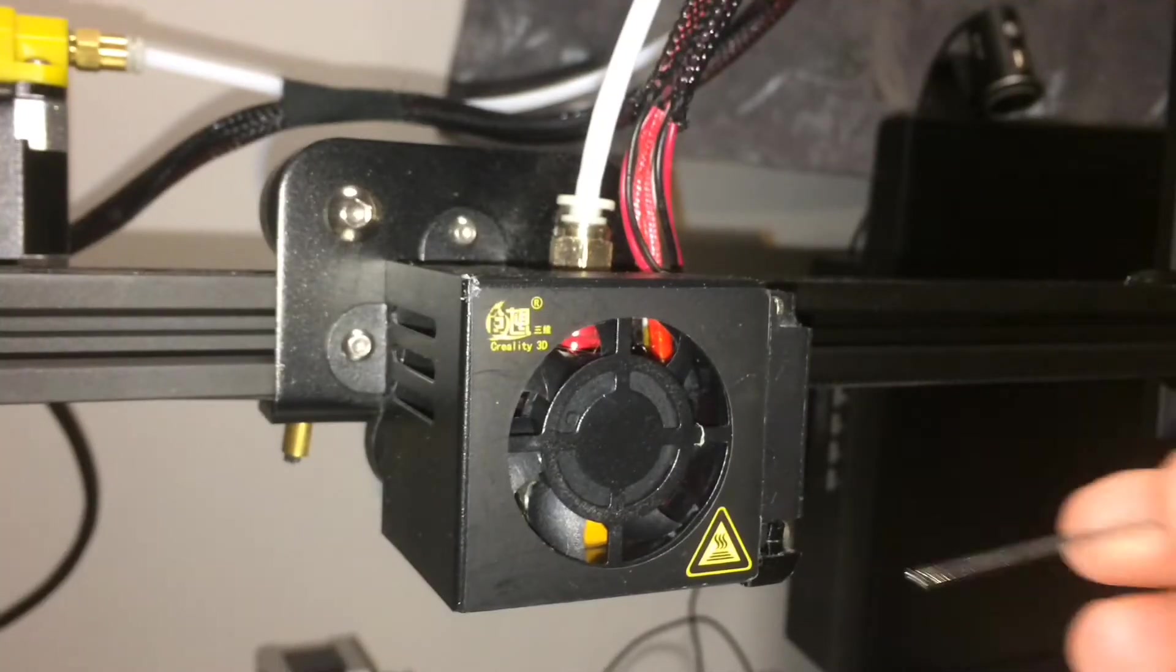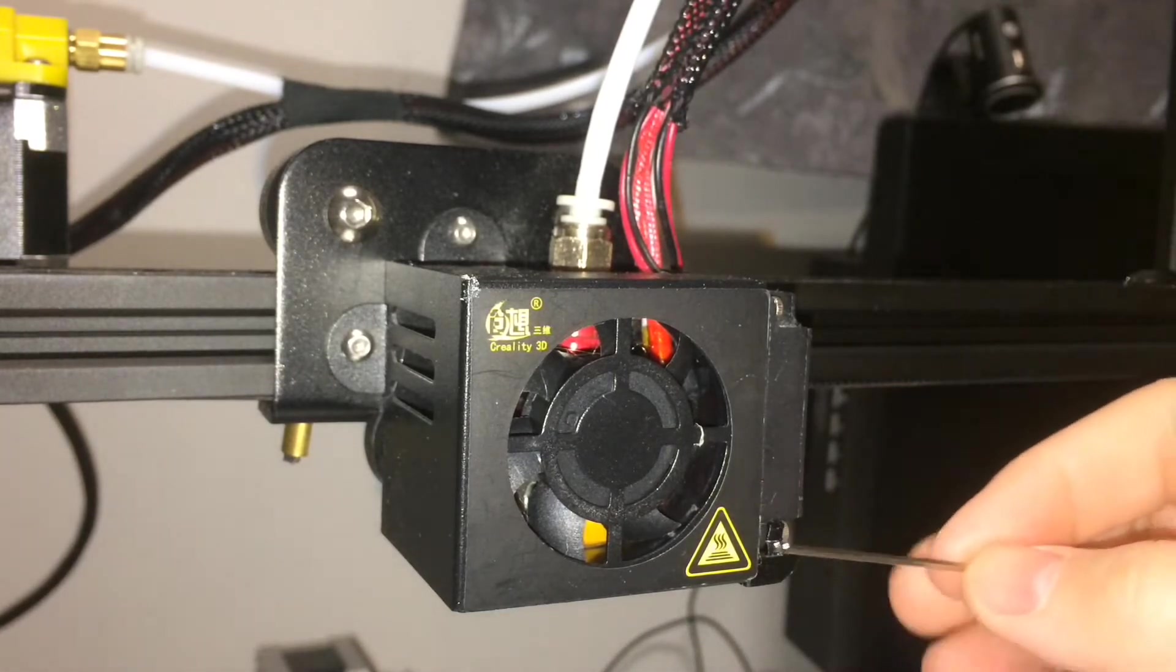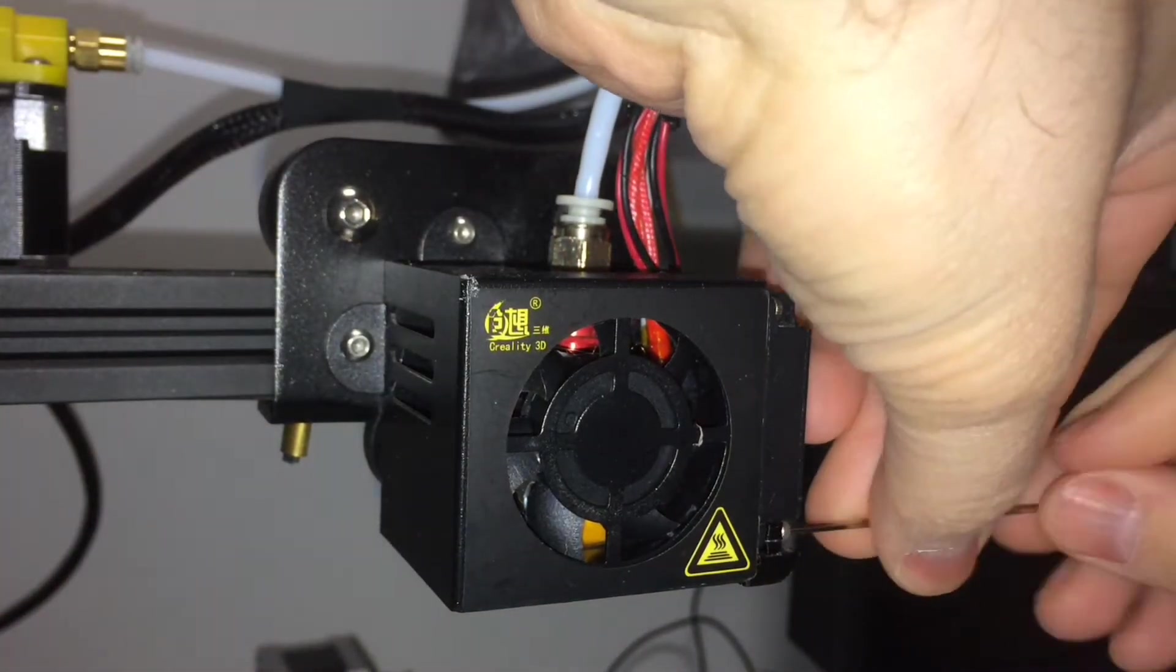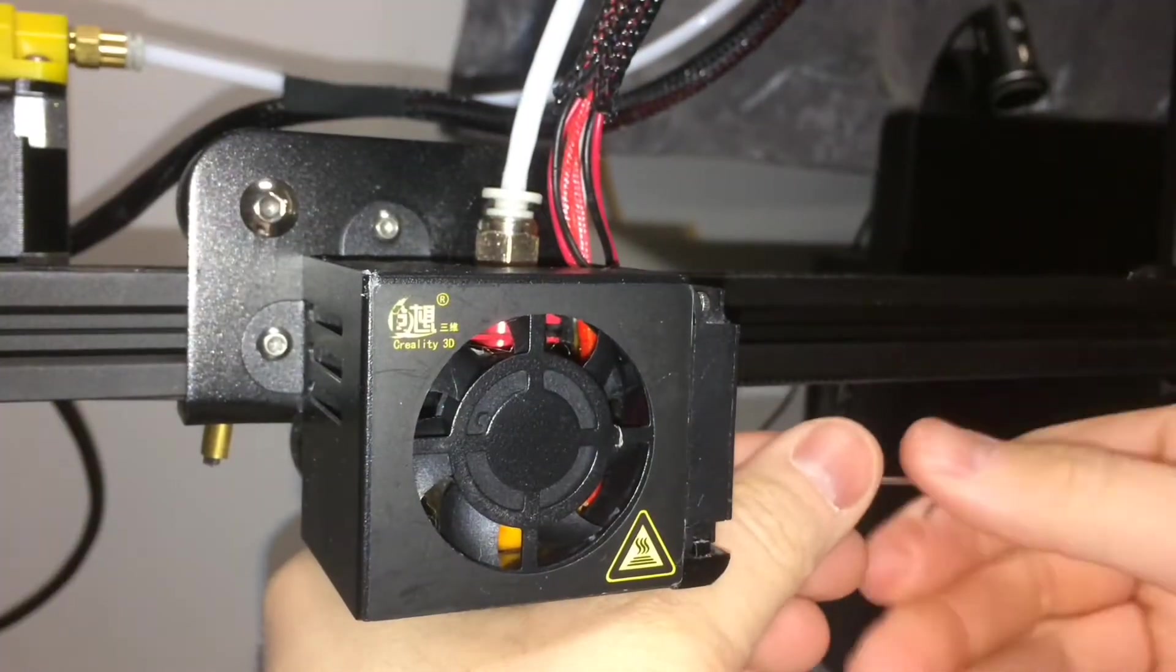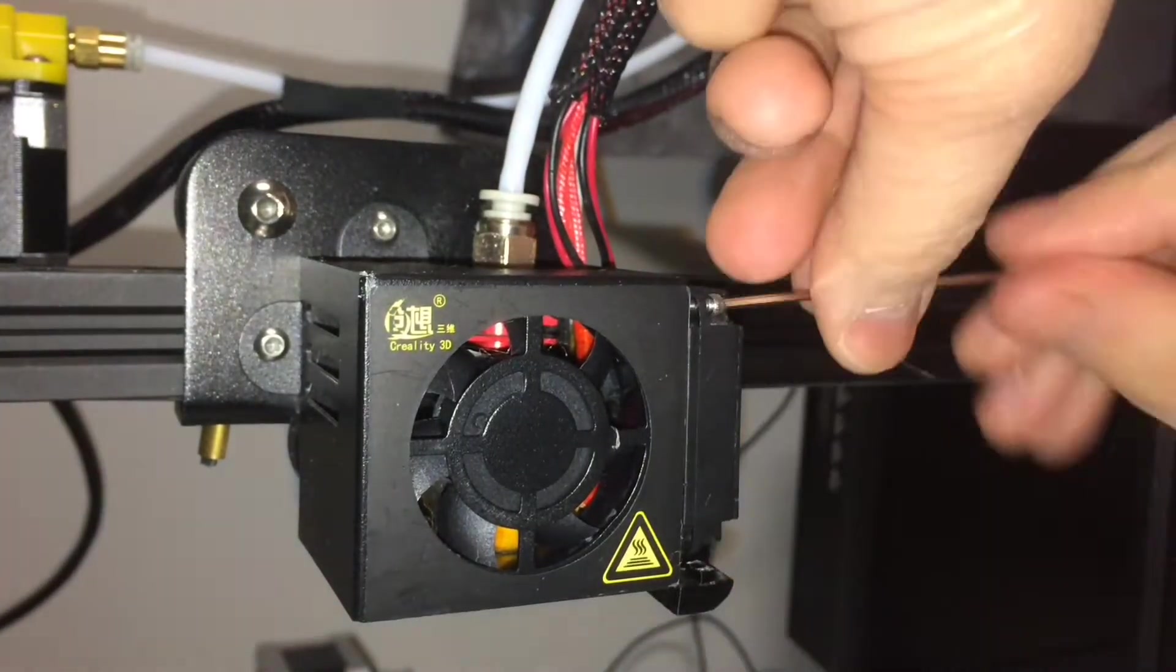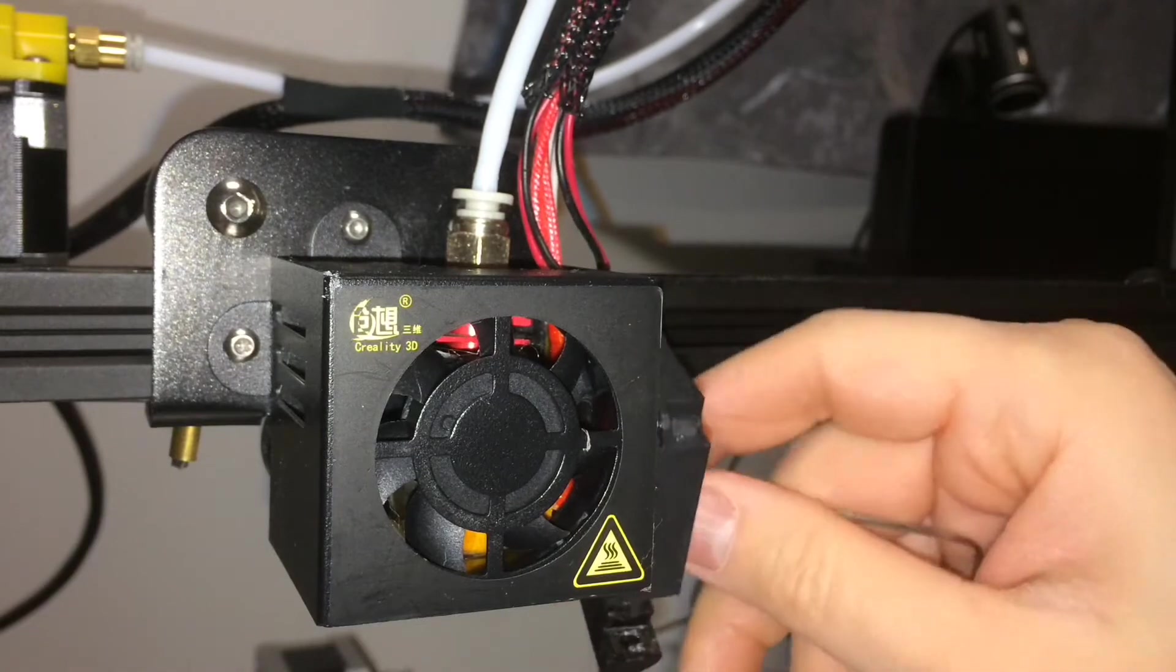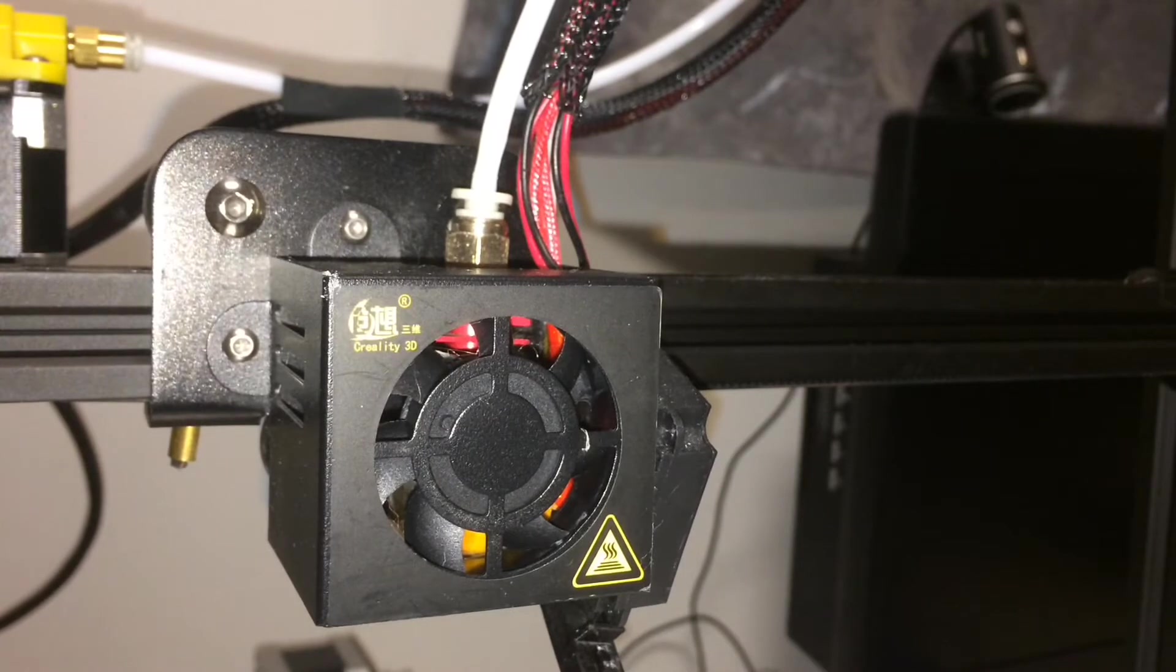First thing I'm going to do is use the smallest Allen key that came with this, and I'm going to remove this piece here.